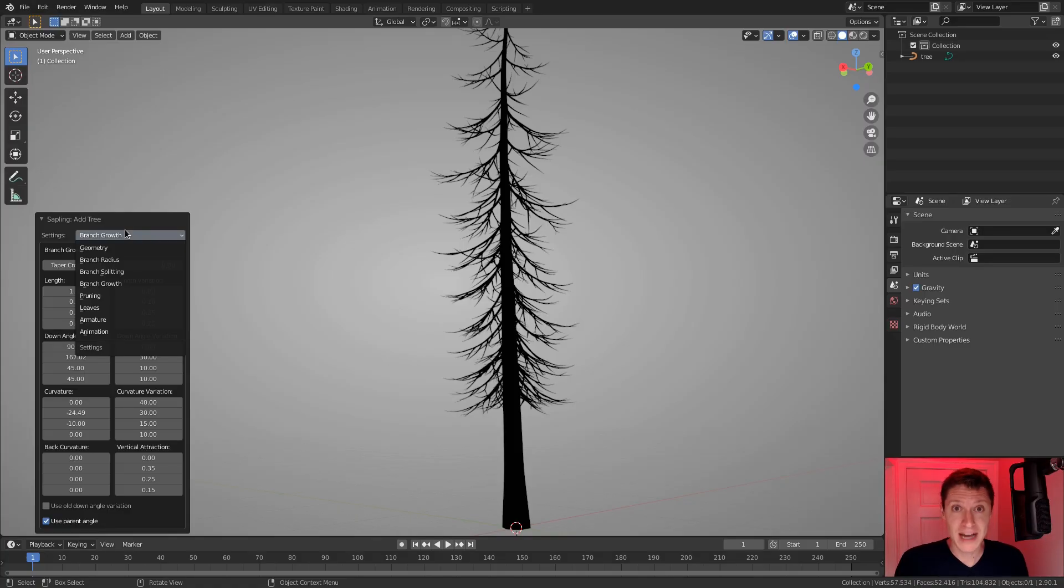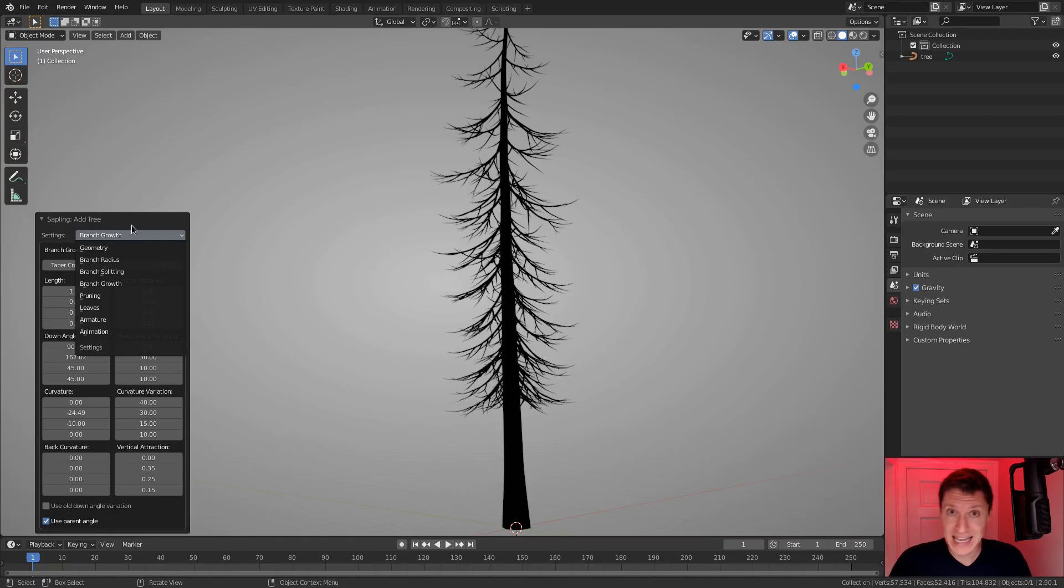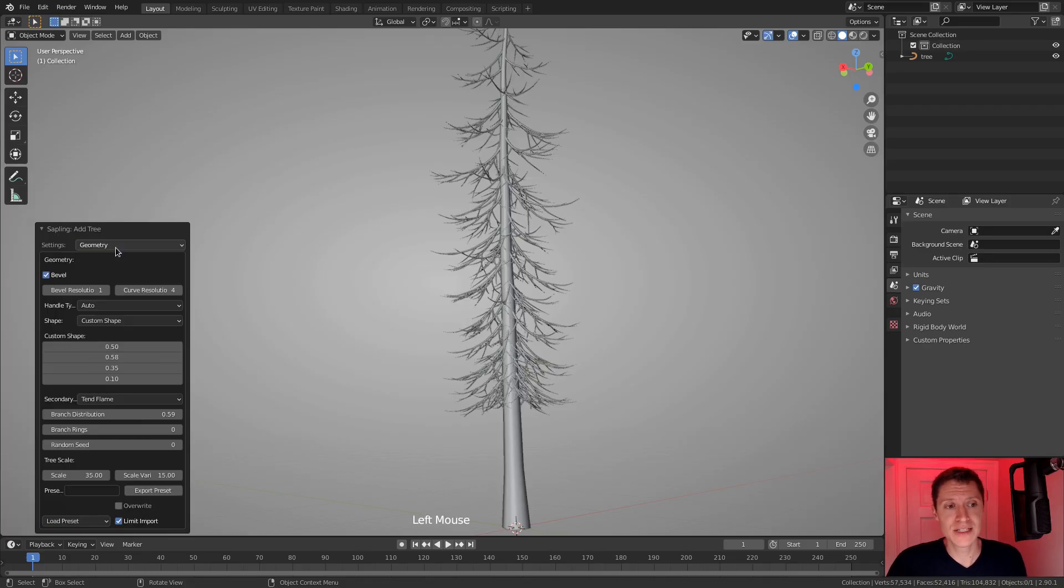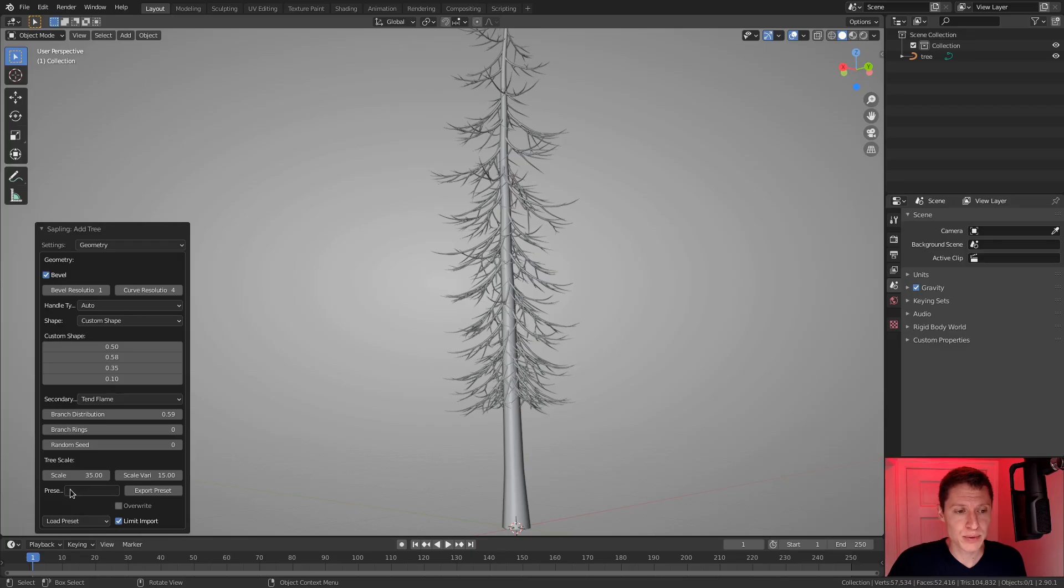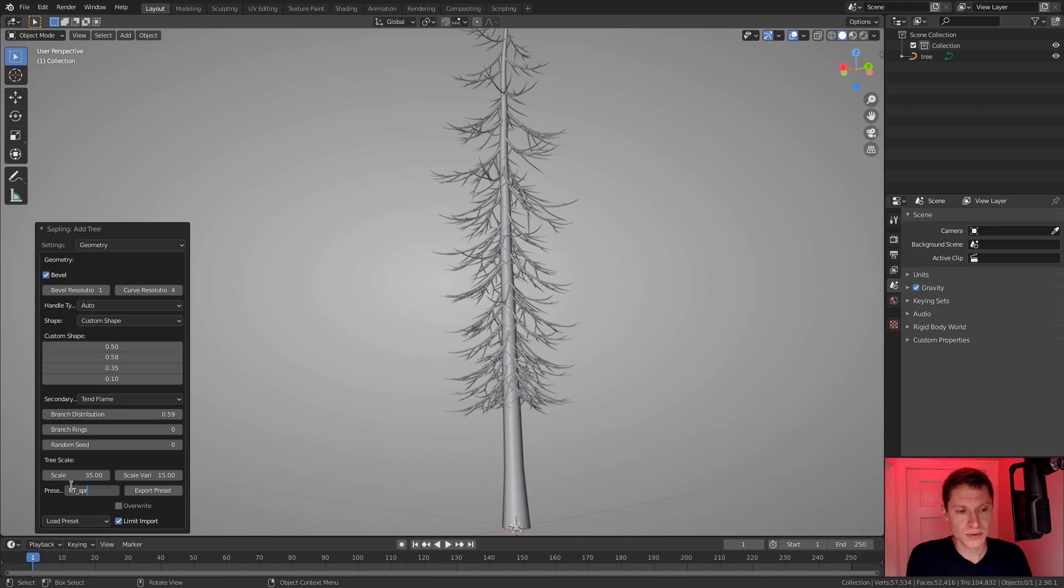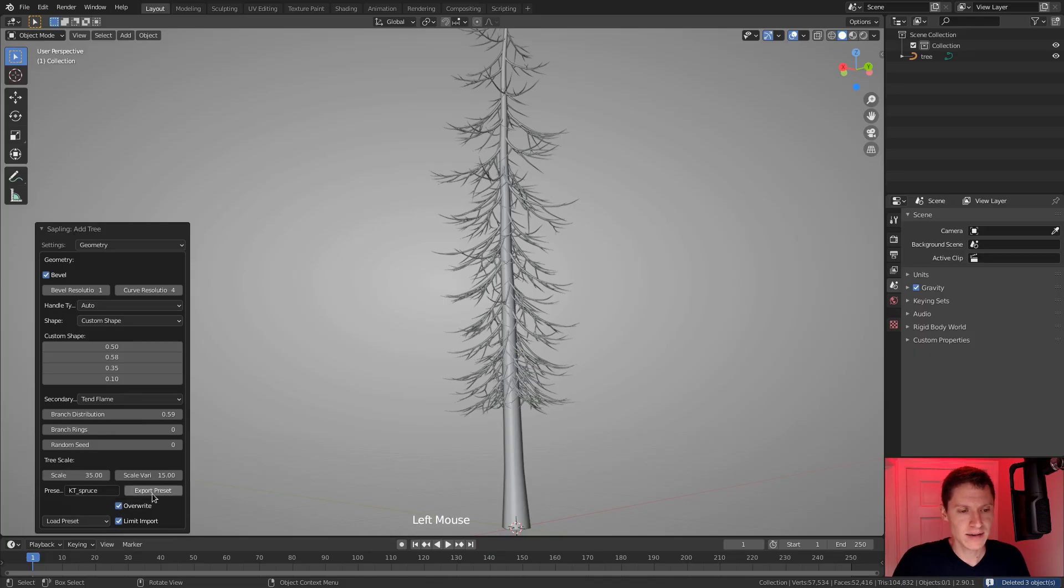So before I click on anything, before I kind of close down the operator and accept what I have, keep in mind that we just changed a lot of settings. And if I want to tweak any of this, I really need to save it as a preset because I won't be able to go back and tweak any of the settings we've changed up to this point. So I'm going to go back to the geometry panel and for the preset title, I'm going to call this KT, my initial and spruce and then export preset. This preset already exists. Okay, we'll just override it.